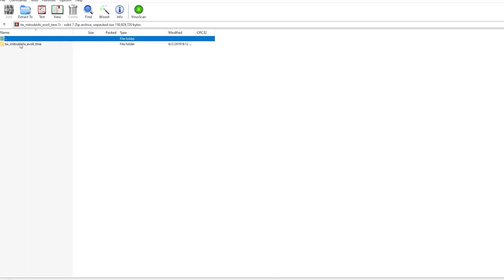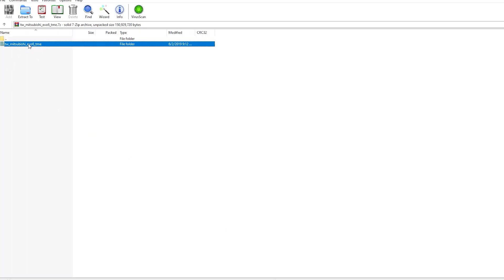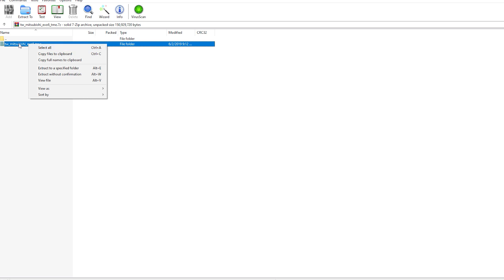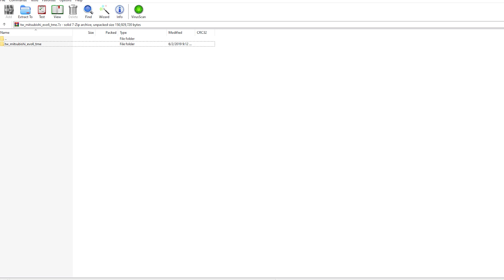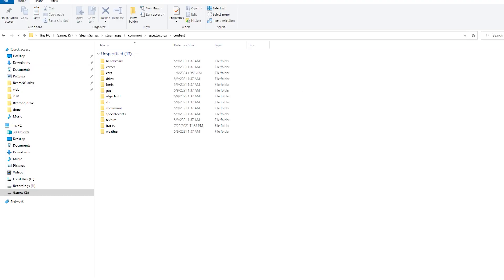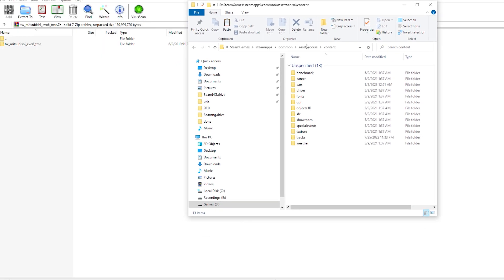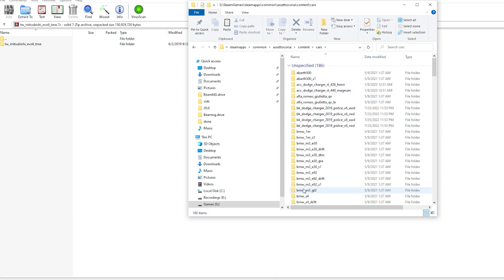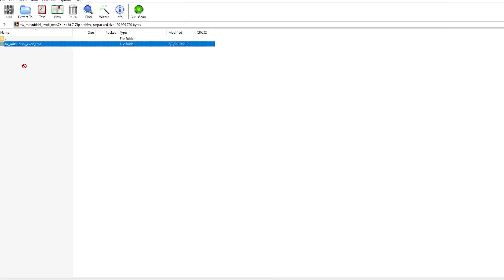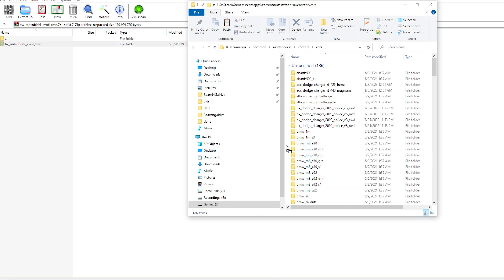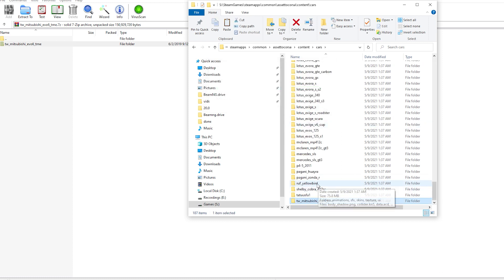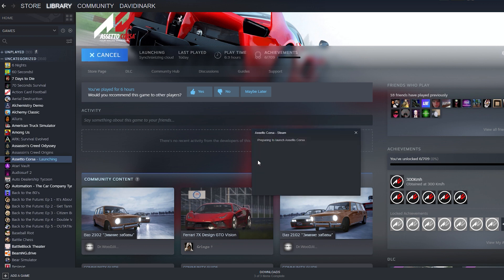So what I can do is open up my content here, go to cars — here are all my cars. I should be able to just drag this down and into that folder, and it'll take a moment to copy over. And there you go — I just dragged it in there, and now it is in the game.